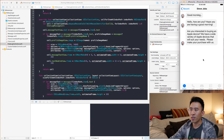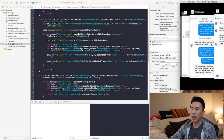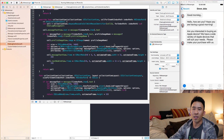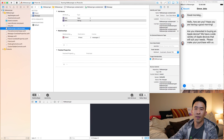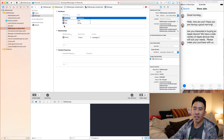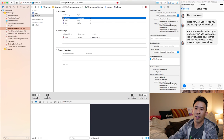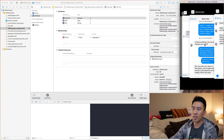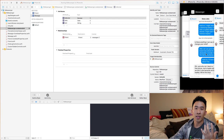I want to introduce a property on my message object. Each one of these rows contains a message object, and the property I want to add is a boolean called `isSender`. Let's go into the Facebook Core Data file, go to the message entity, hit Add, call this `isSender`, and for the type it's going to be a boolean.